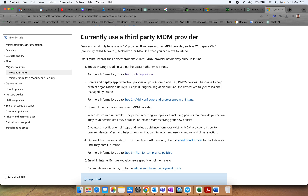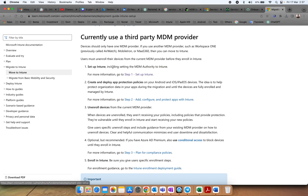The prerequisite is to set up Intune and then set the MDM authority. I have already made a video on how you can set up Intune and set the MDM authority — you can go and watch that.